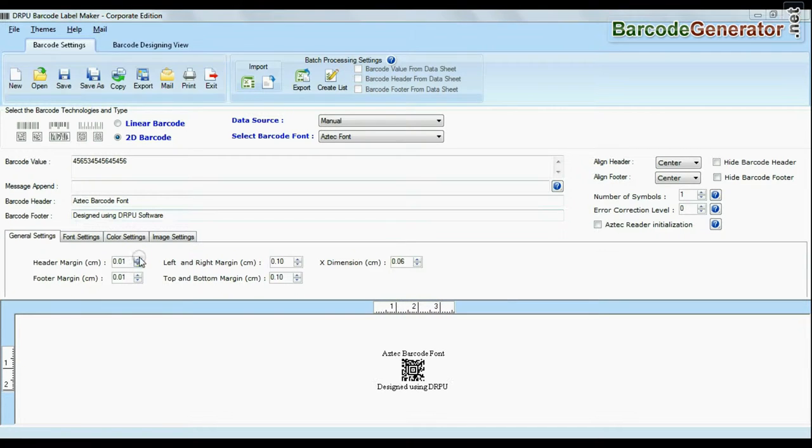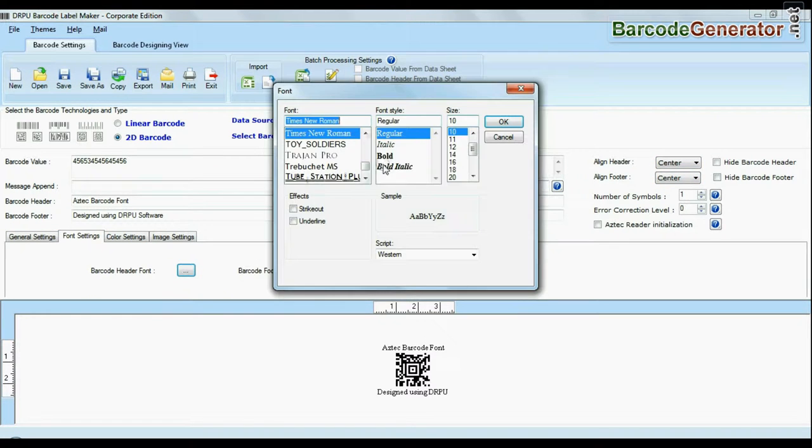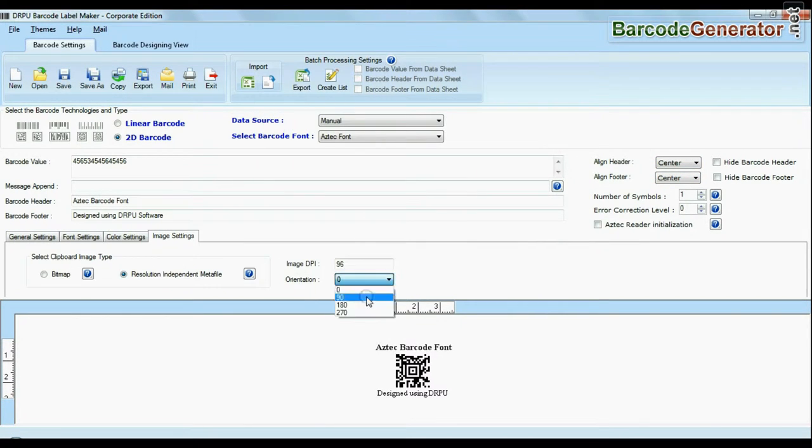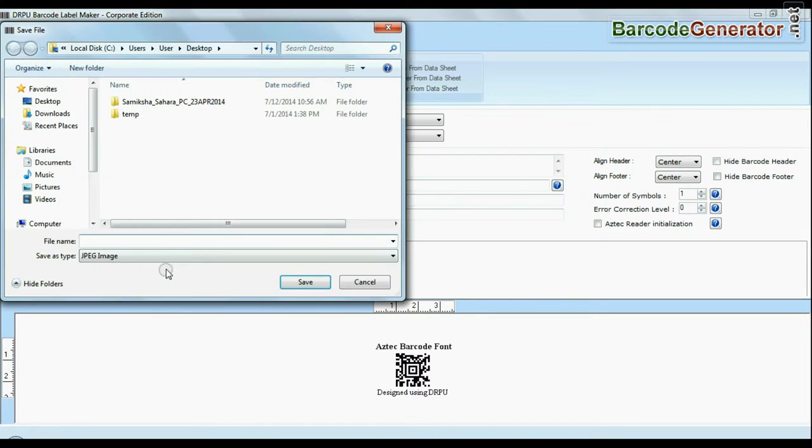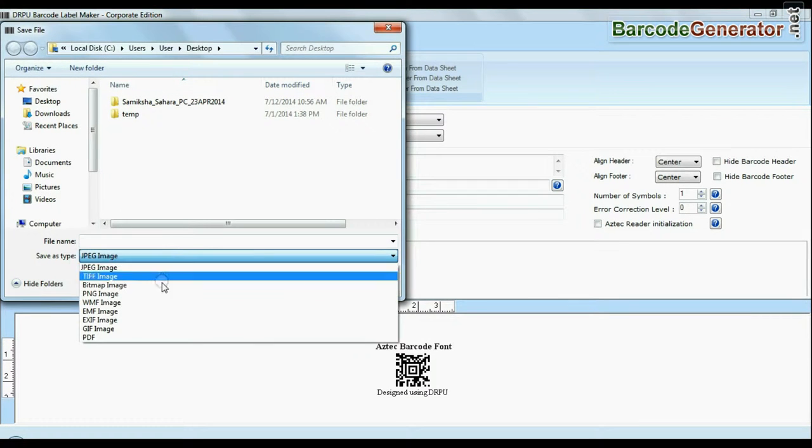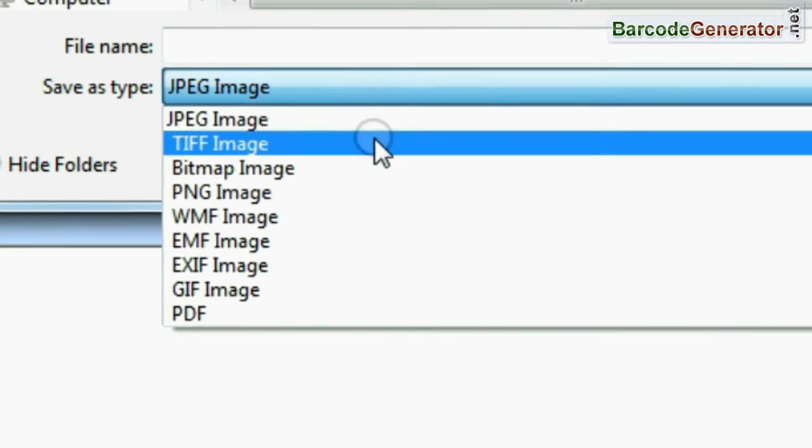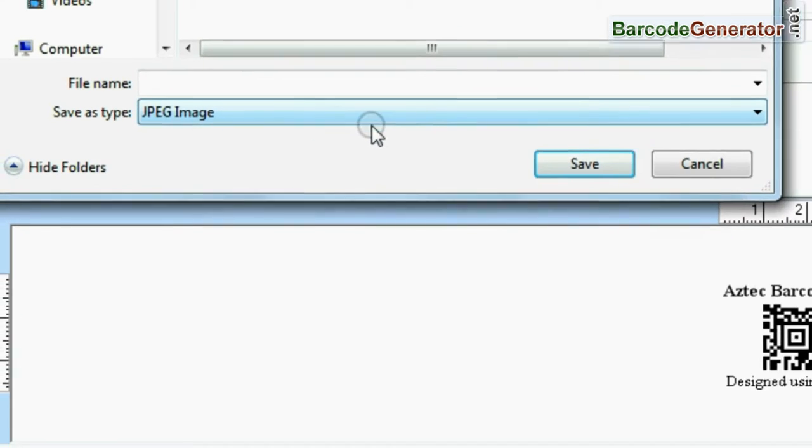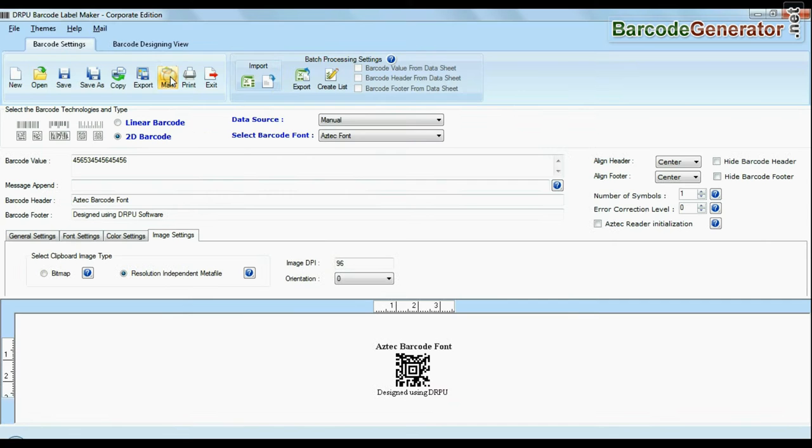You can easily modify various settings of your created barcode like general settings, font settings, color settings, and image settings. Software offers enhanced features to export your created labels in different formats like JPEG, BMP, PDF, and others.